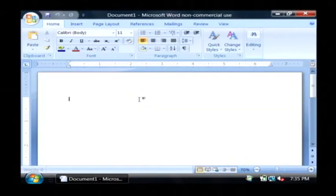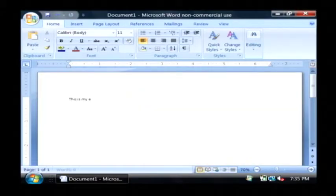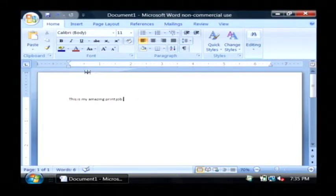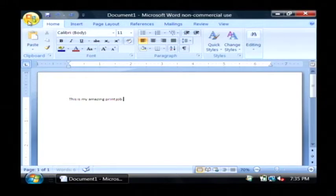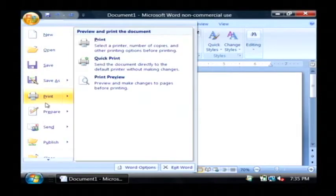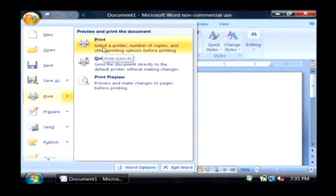I'm going to type some information here and what I'm going to do is I'm going to try to print this document. I'm going to click on my office button, I'm going to click print and I'm going to click print again.